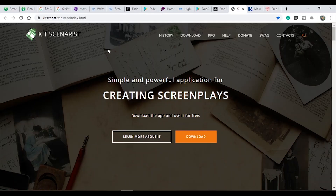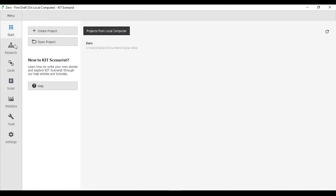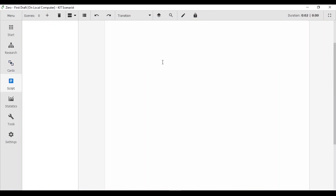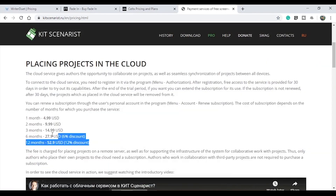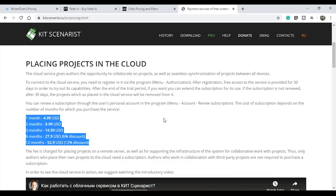There is another software in our list called Kit Scenarist. It is very useful and easy to use with a lot of features. Kit Scenarist supports all platforms — Windows, Mac, Linux, iOS, and Android. You can import all the formats including Final Draft, Celtx, PDF, and many more. The maximum number of formats are supported. Kit Scenarist is completely free, though cloud usage may have fees.